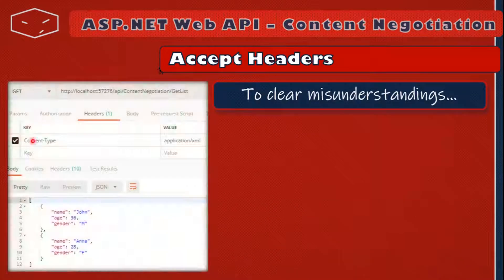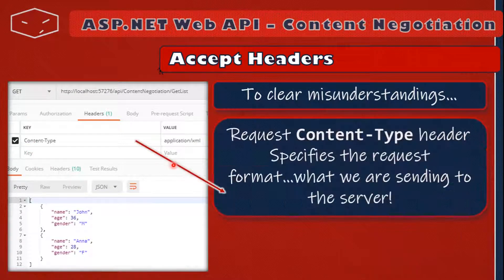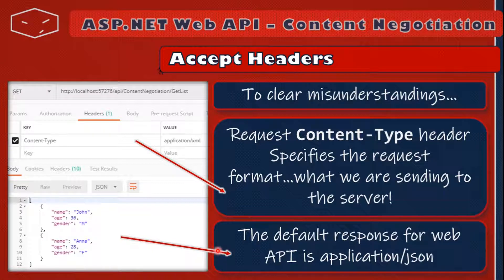To be clear, in a request where we say Content-Type: application/XML, we are saying that we are sending XML to the server, not asking for XML from the server. In the absence of an Accept header, the response will be application/JSON because that is the default for Web API.